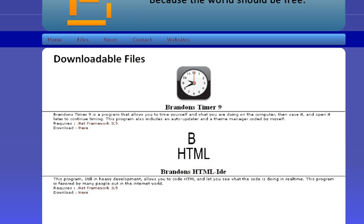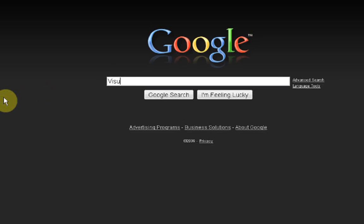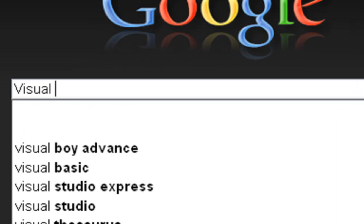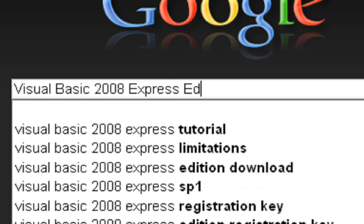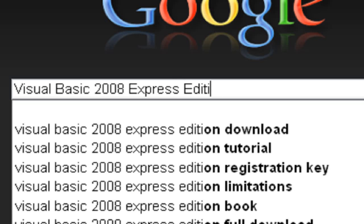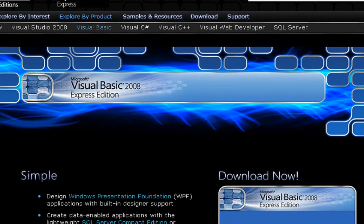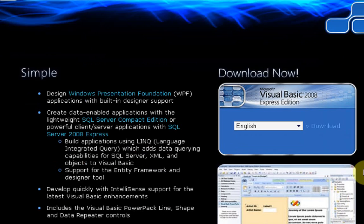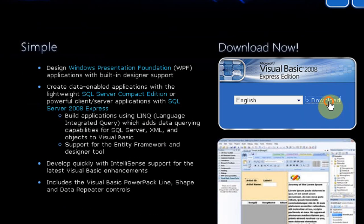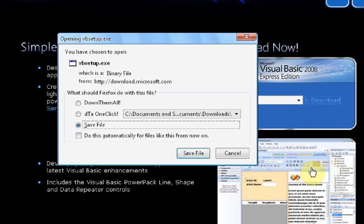So, to get the editor for the coding that we're going to use, you're going to want to Google Visual Basic 2008 Express Edition. You just want to click on the first link, microsoft.com/express/vb, you're just going to want to press download.